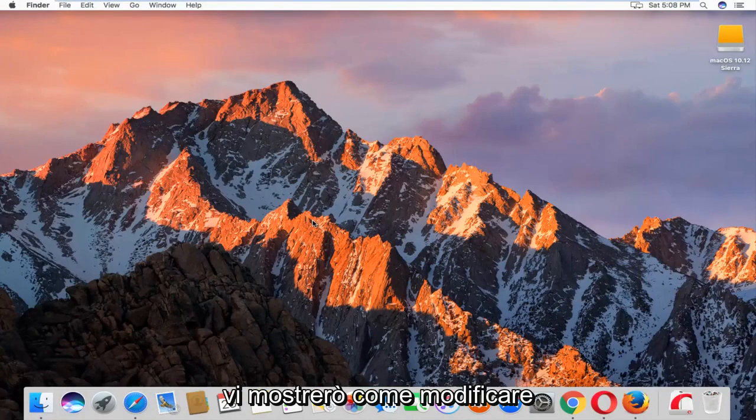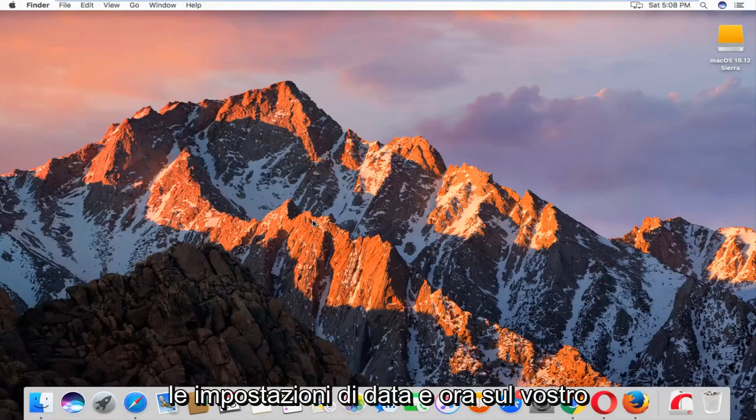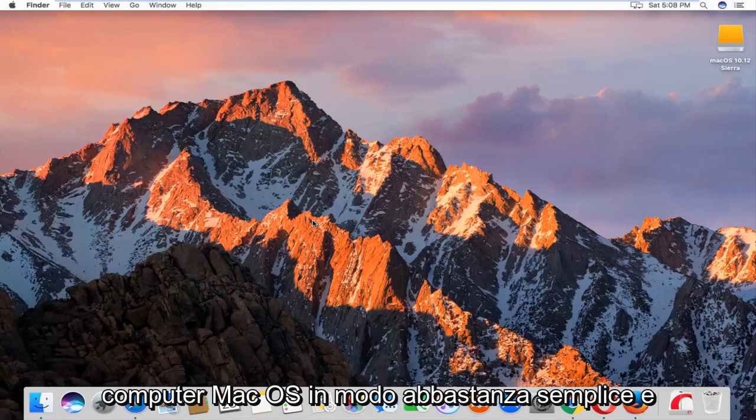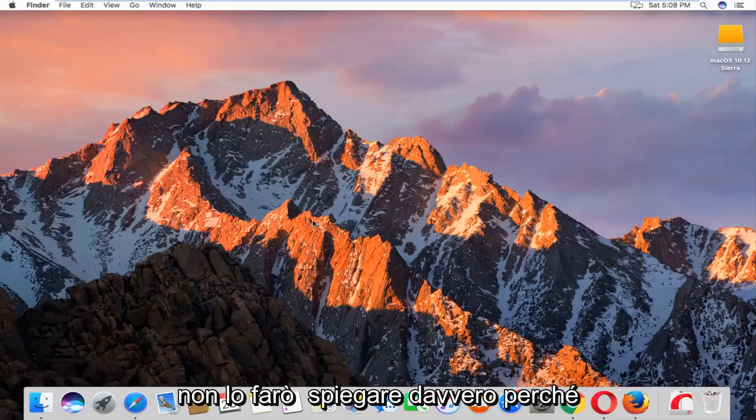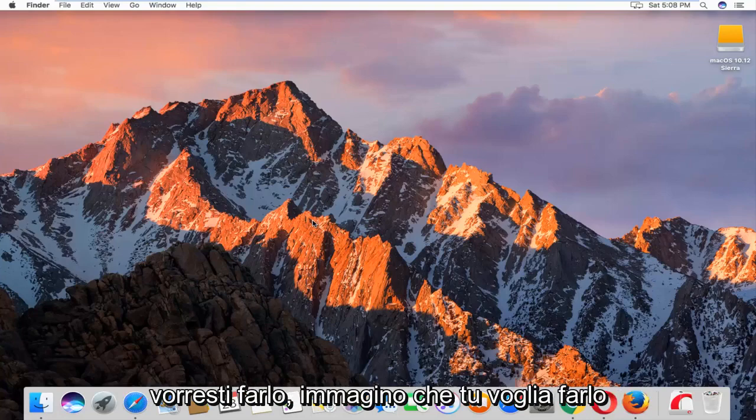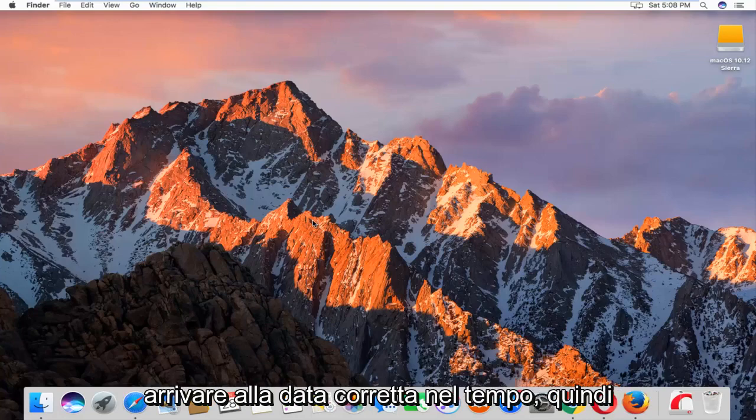Today I'm going to show you guys how to change the date and time settings on your Mac OS machine. So pretty straightforward and I'm not going to really explain why you'd want to do this. I imagine you want to get it to the correct date and time.